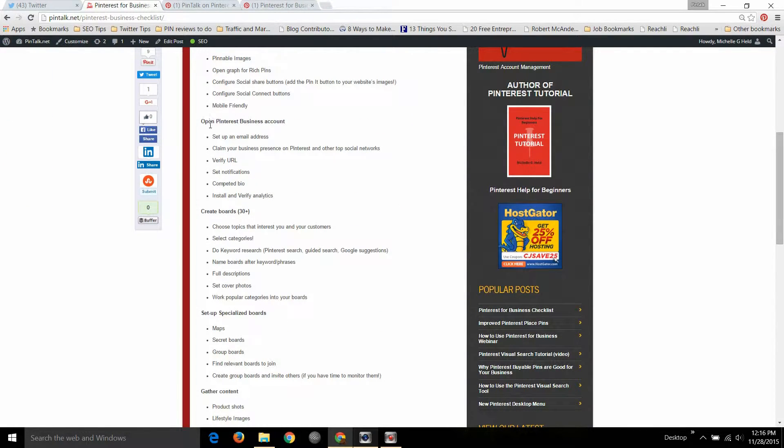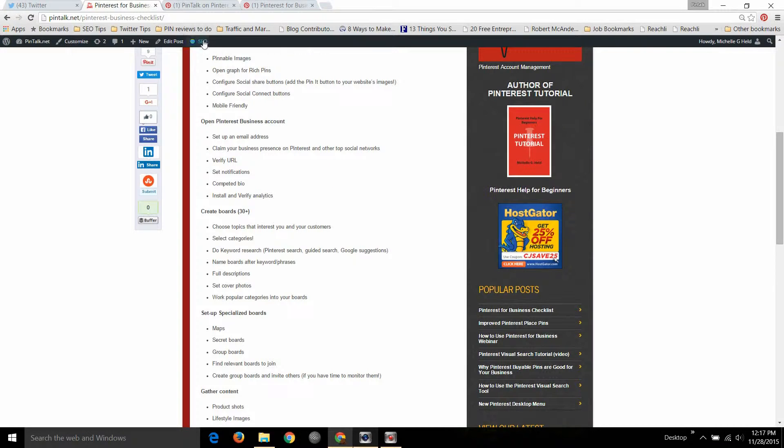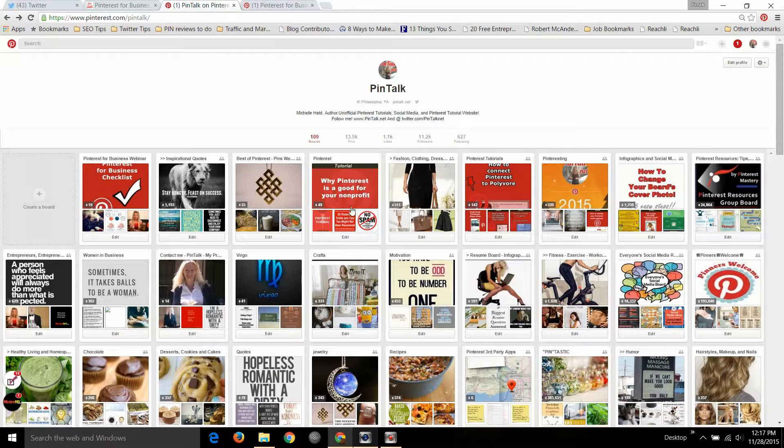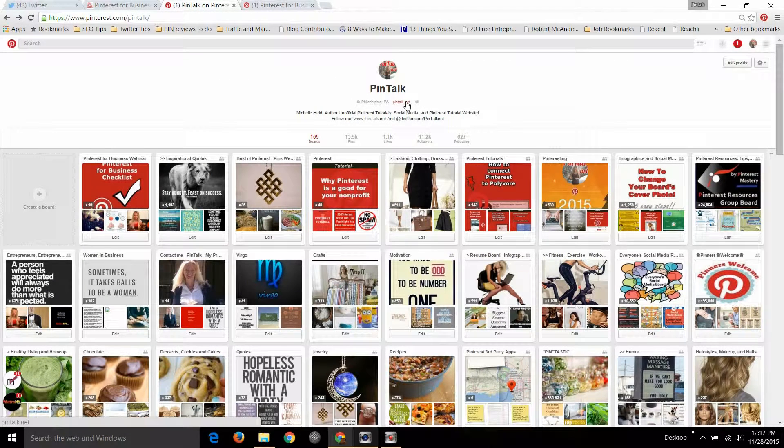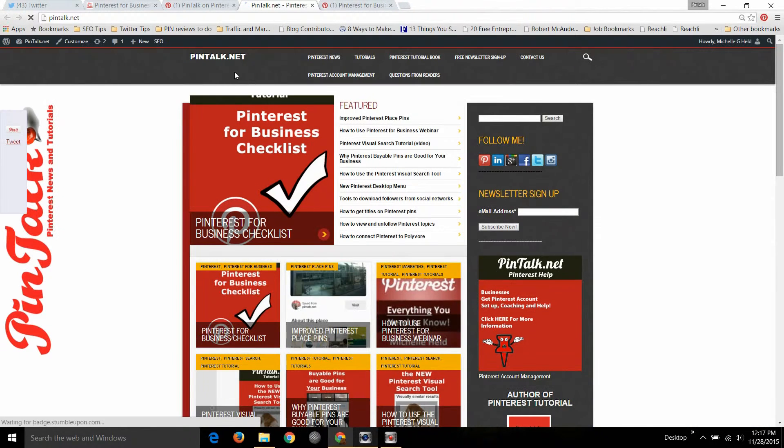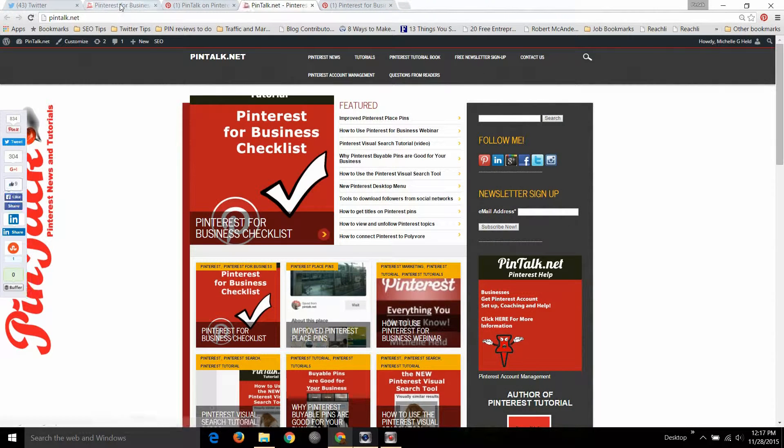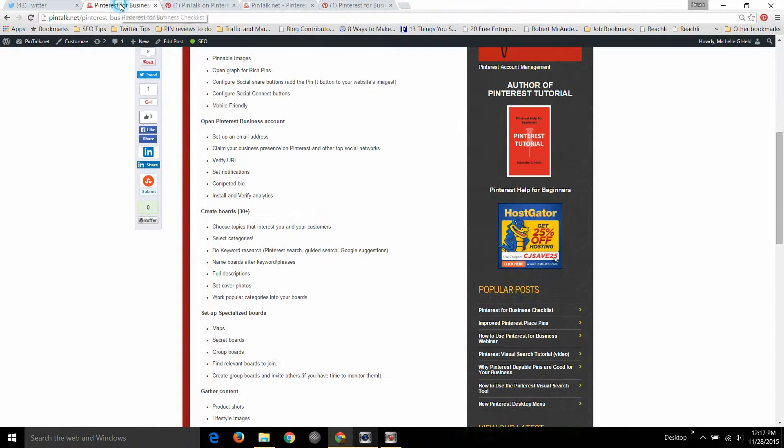Opening a Pinterest business account as opposed to a personal account, that really is just a matter of saying yes I want to convert to business, verifying your website domain so that in your Pinterest account you have a clickable link here right through to your website, and saying yes I have ownership of this top level domain.